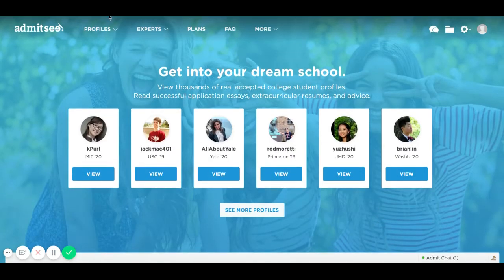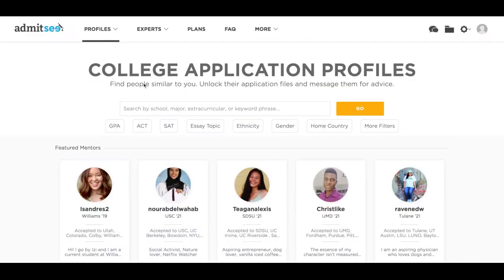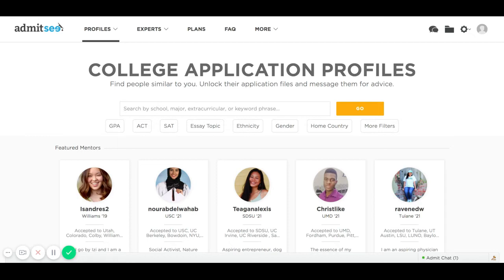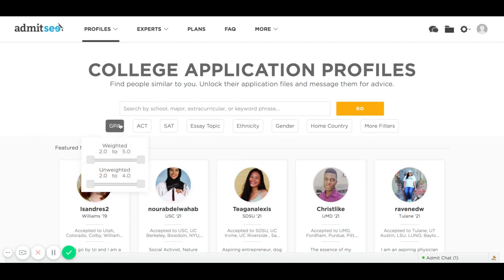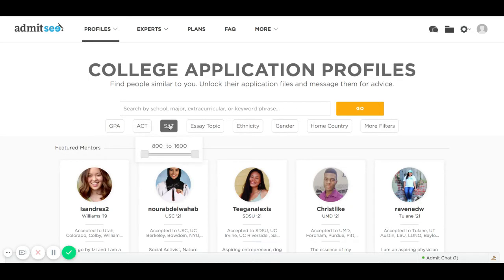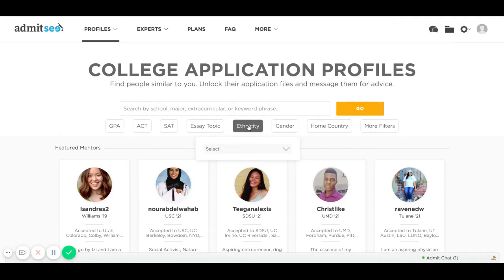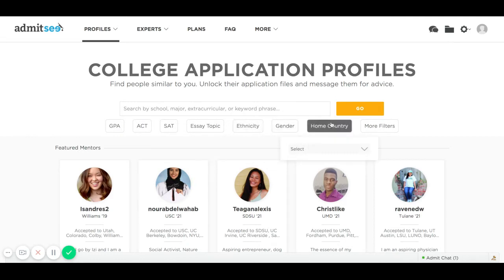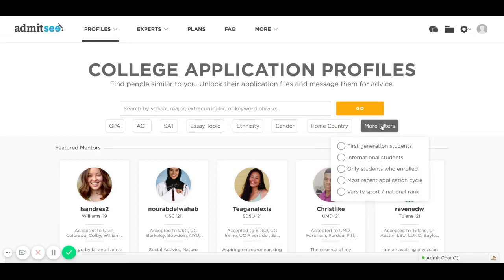Let's get started with our search page. Our search page allows you to drill down with any of our search filters, from GPA range, ACT, SAT range, essay topics, ethnicity, gender, and home country if you're an international student, to more filters including first gen status and international student in general.